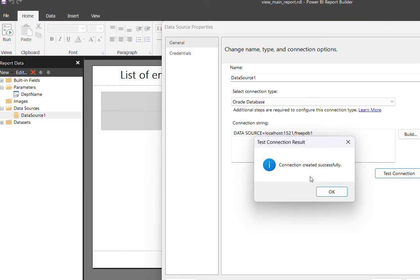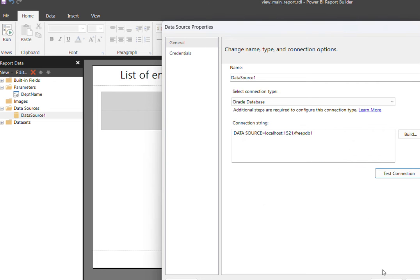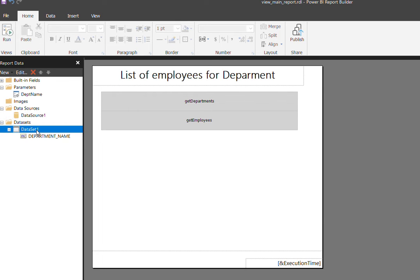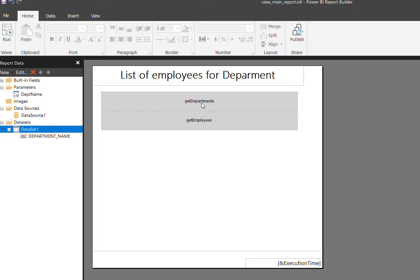The connection is fine. It will result with connection created successfully. So thereafter, the data source got created. Then the next immediate step is dataset creation. Here, in this case, the main report will show the dropdown for department number and department name selection.